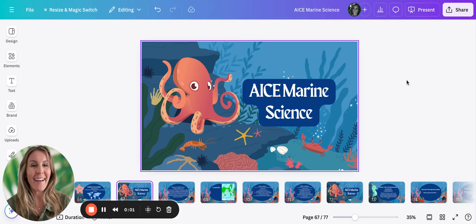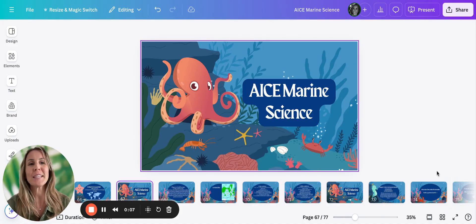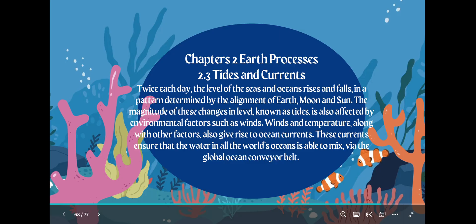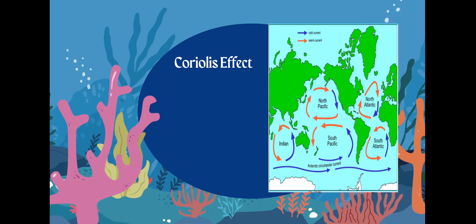Here we go with the grand finale of topic two, which is the end of 2.3. Make sure you have your Cambridge syllabus out with those learning goals because we are going to start right now. So we already went over tides and currents in the previous video. We're going to continue a little bit with currents, which is the Coriolis effect.